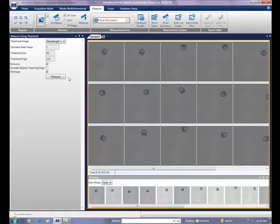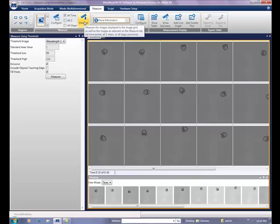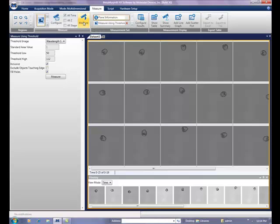Finally, make the measurements. You can start the measurements by clicking on the measure button in the measure using threshold configuration dialog or the icon in the measure ribbon.